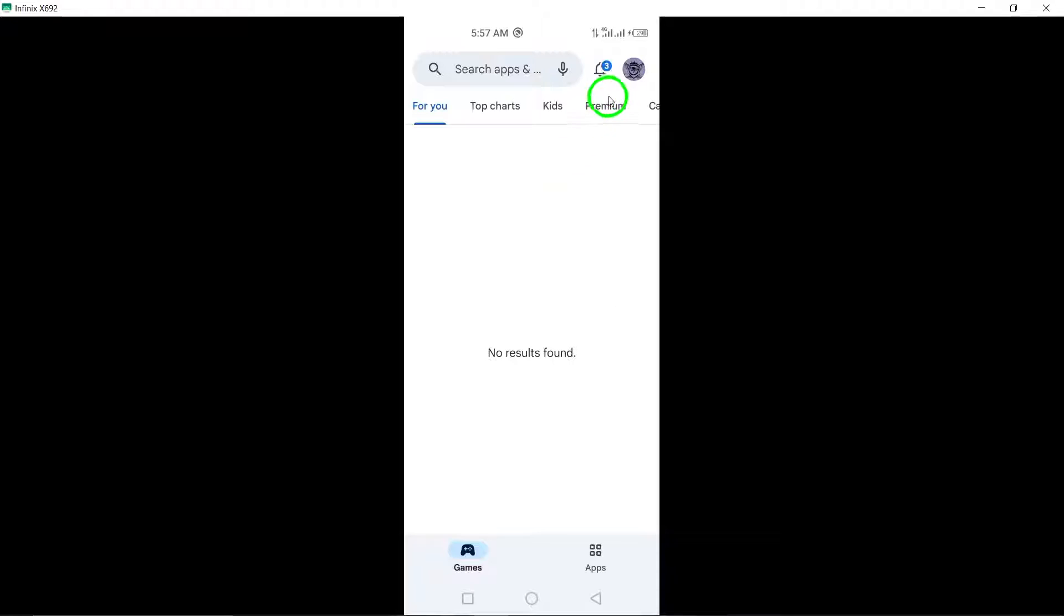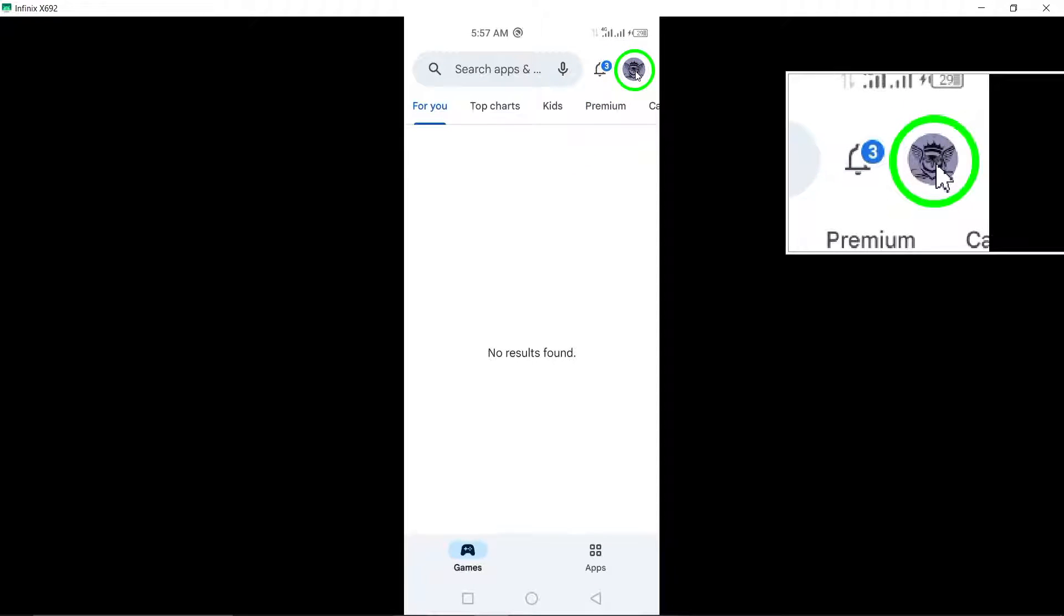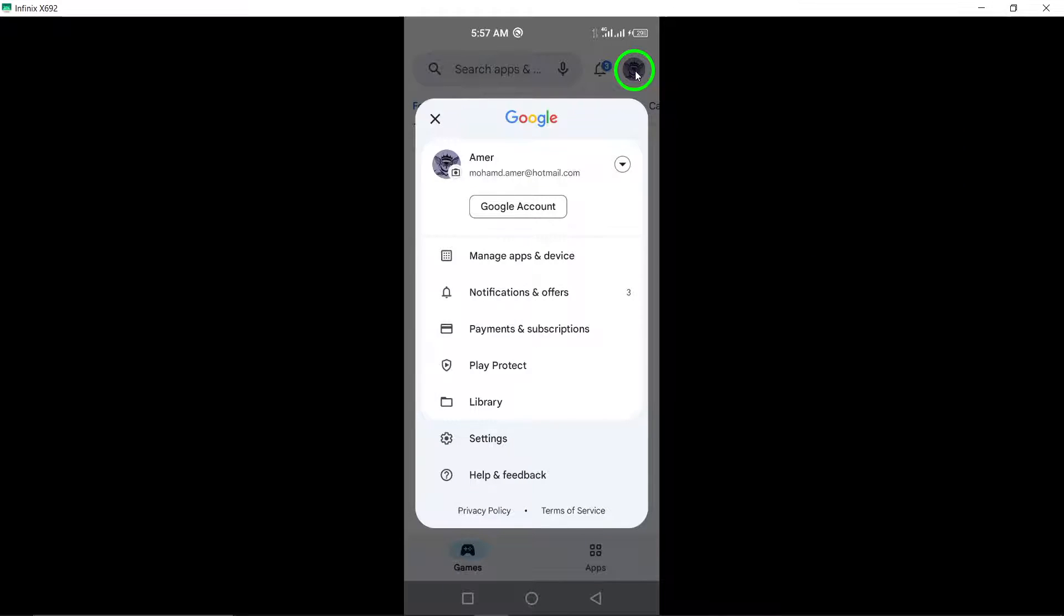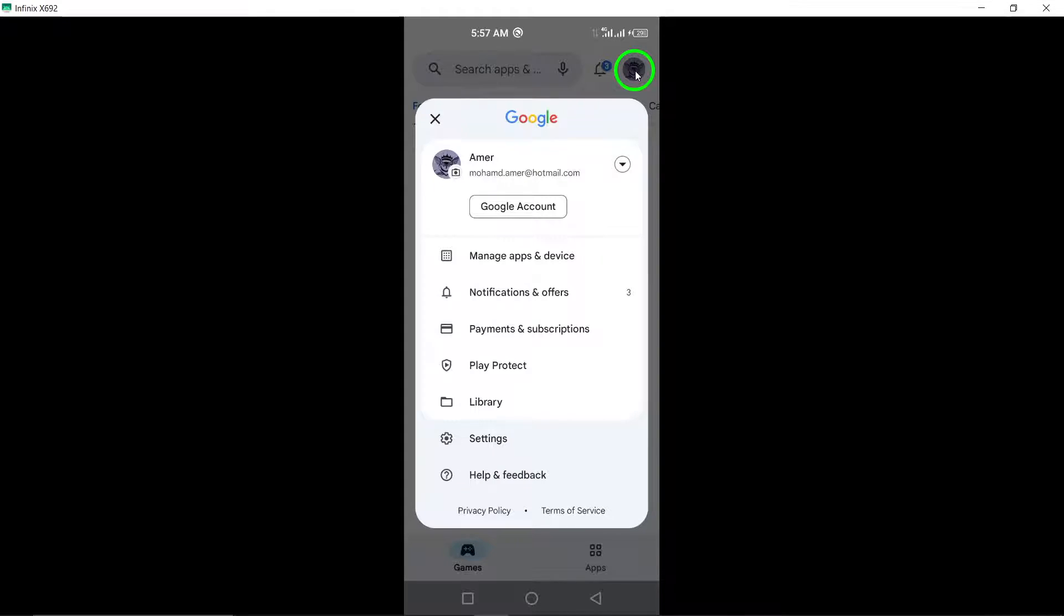Second, tap on your profile icon located in the top right corner of the Play Store. This will give you access to your account settings and options for managing apps and updates.